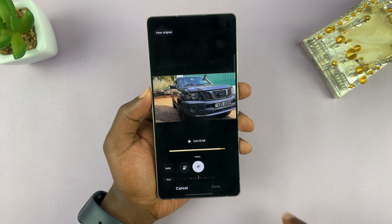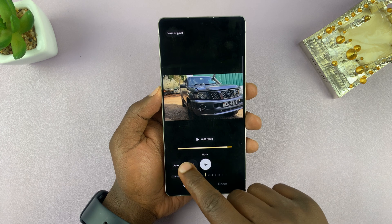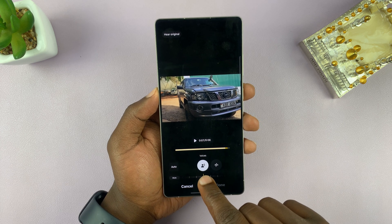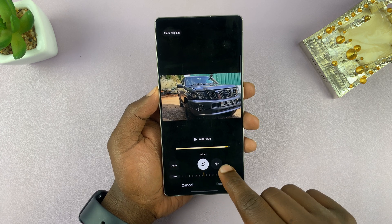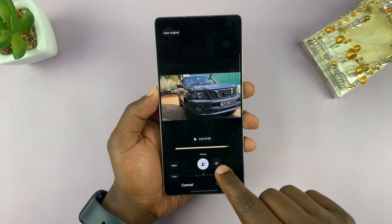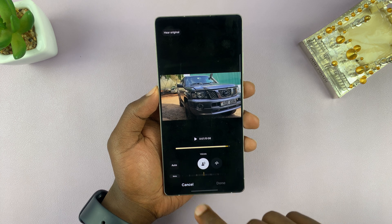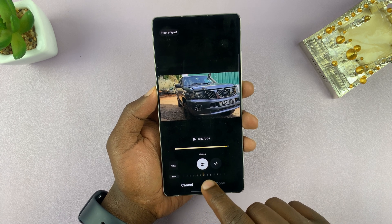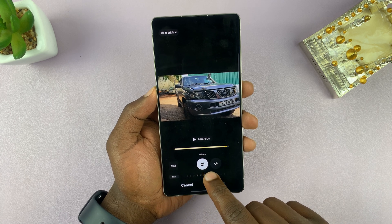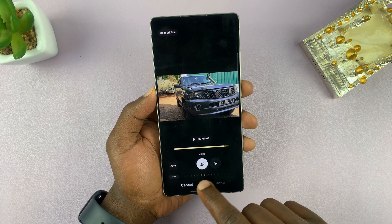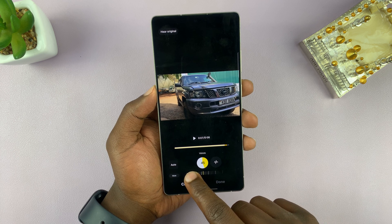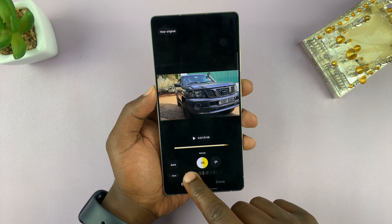You can tweak both the voice and the noise independently. Tap on voice and let's try to increase the volume of the voice — let's ramp it up to about 50 percent.